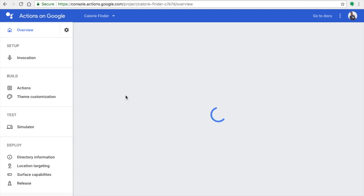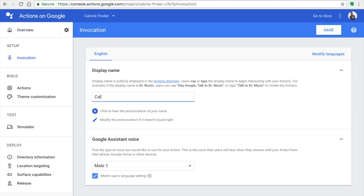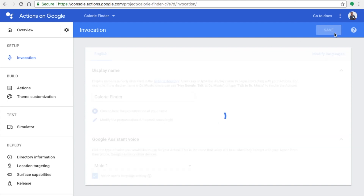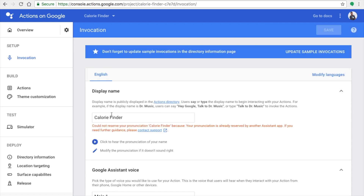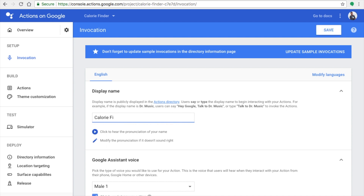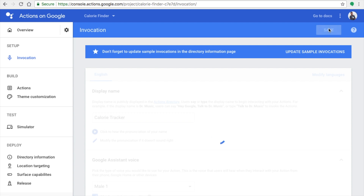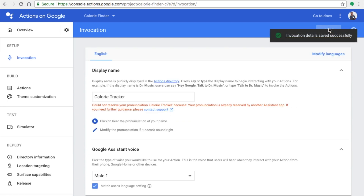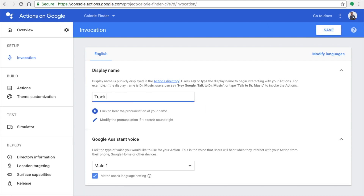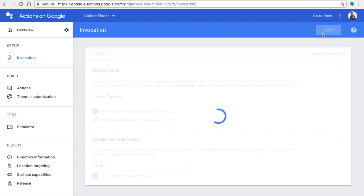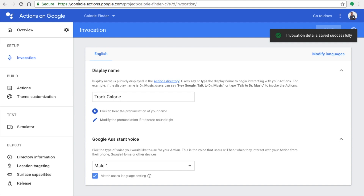Now it's time to publish the app. Click on Overview and set your invocation name — this is how your app appears in the Assistant directory. If the name is already taken, it will say the keyword is reserved. Try a different name. I tried two names that were reserved, then tried 'Tag Calorie' and it worked — invocation saved successfully.